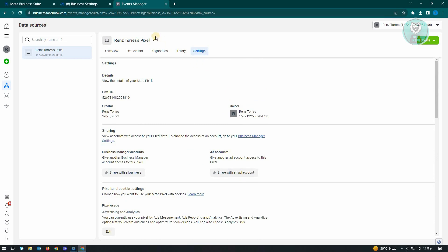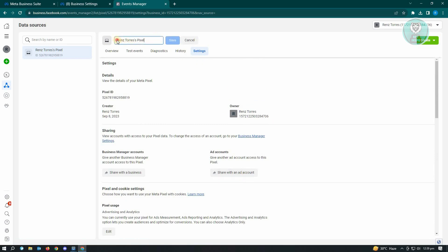Now in here, I would also suggest you edit the name and add a dead pixel notification or a mark so that you won't be able to use this for future. Just click on save.